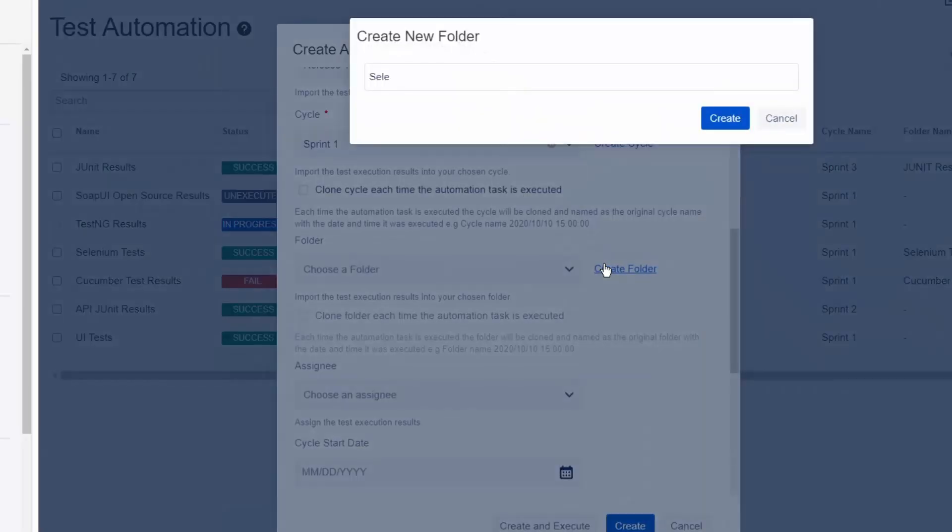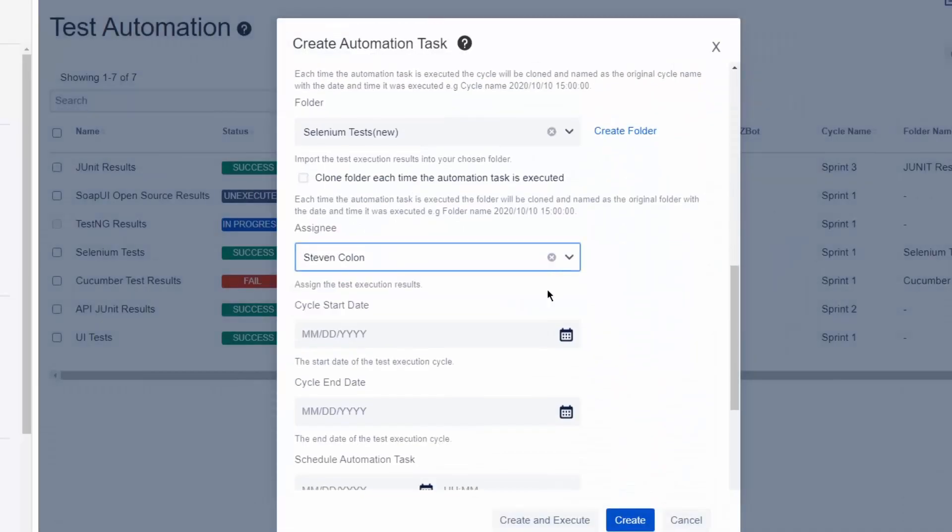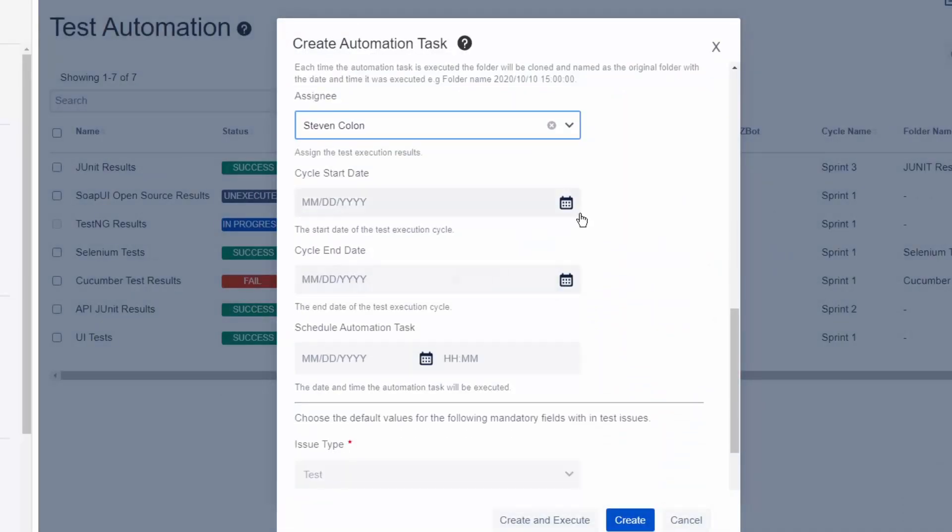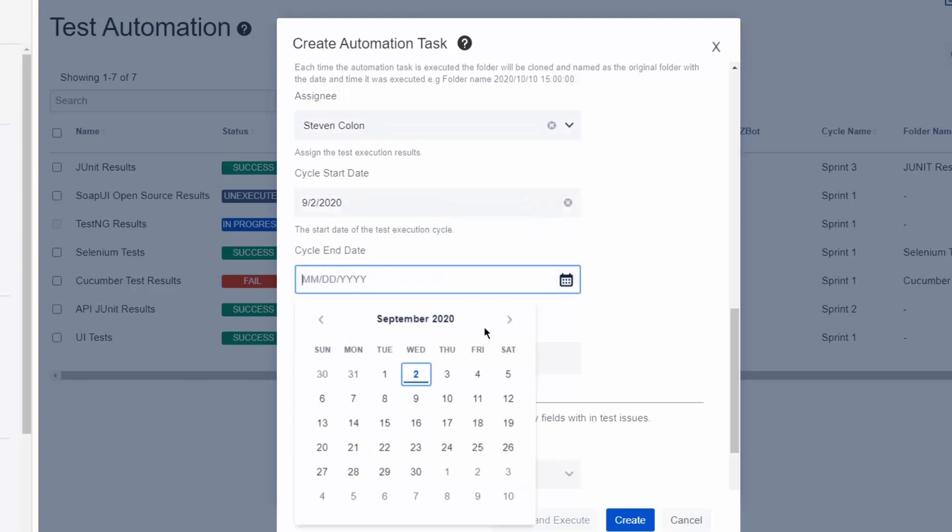Now you can either create a new folder and test cycle or import them into existing ones. We'll make sure it's assigned and has some dates associated with it.